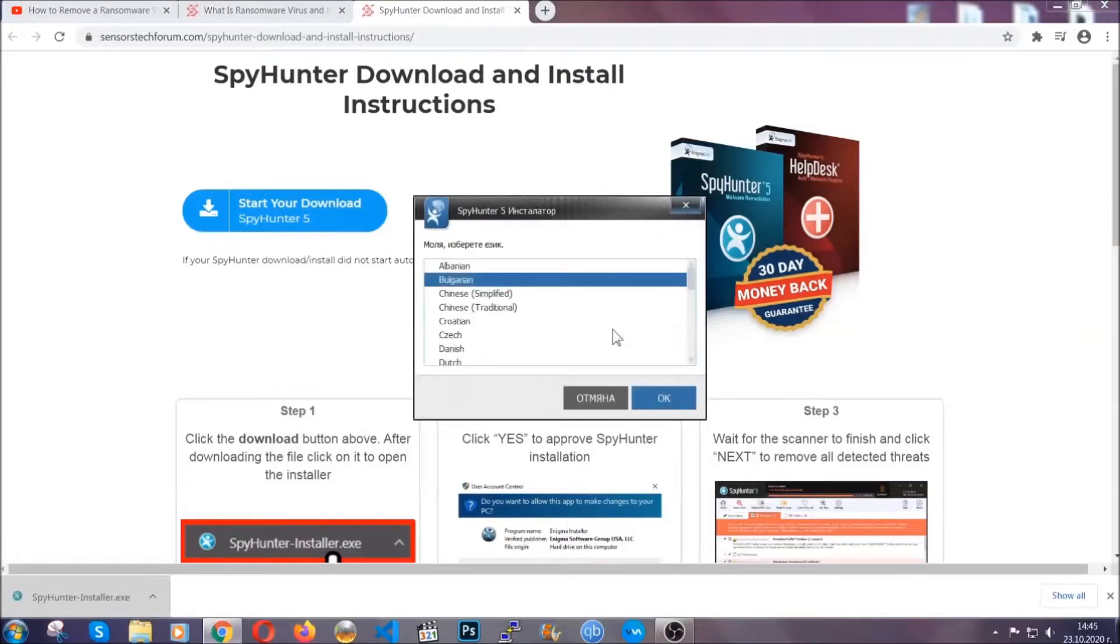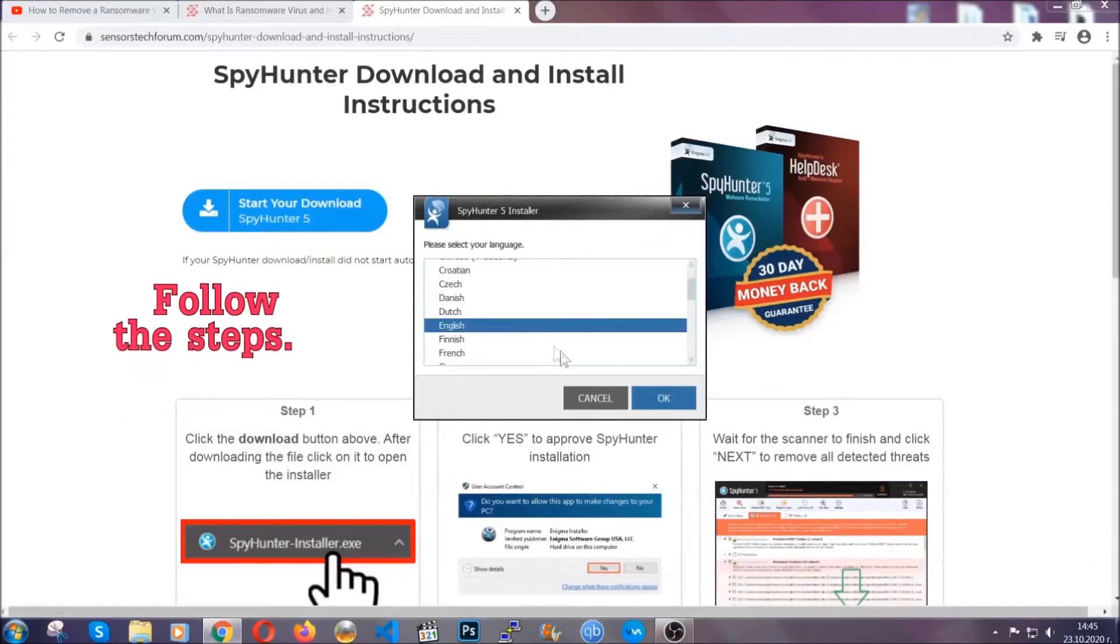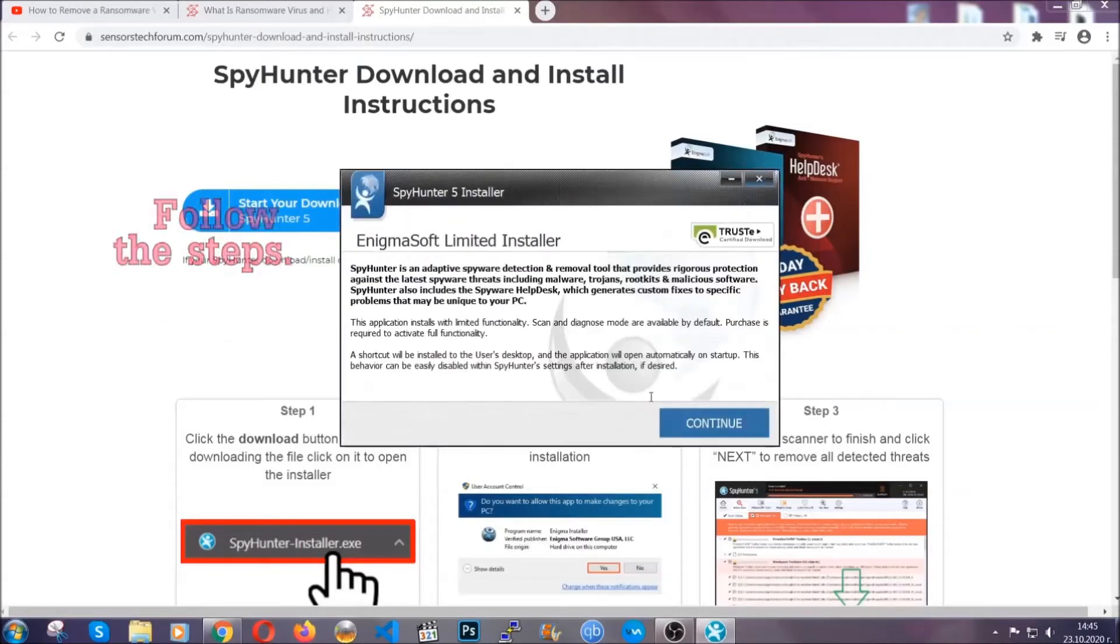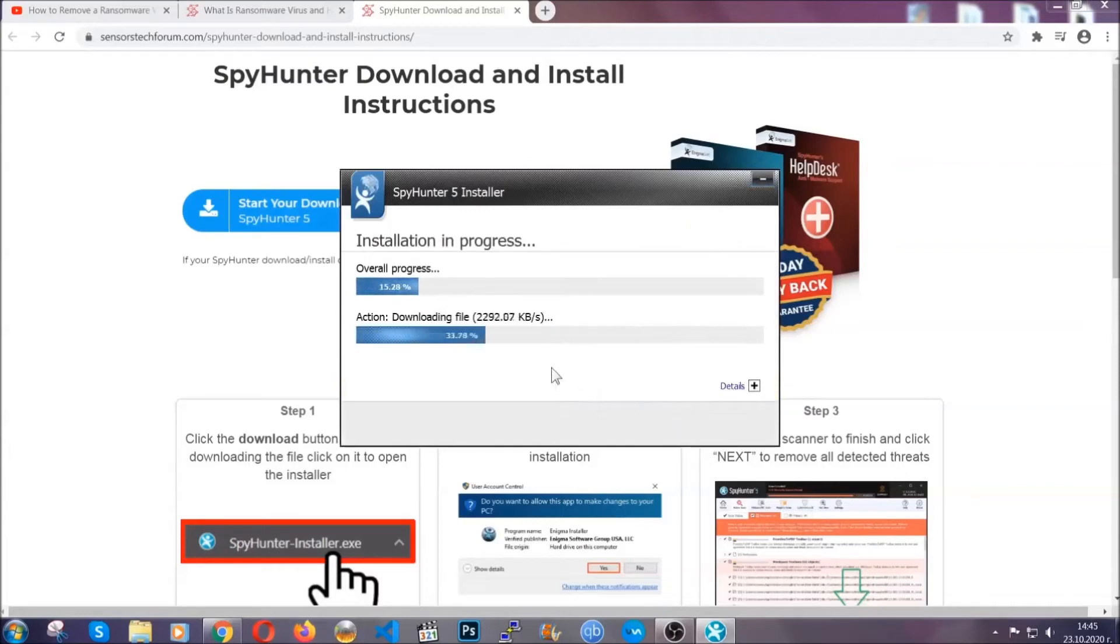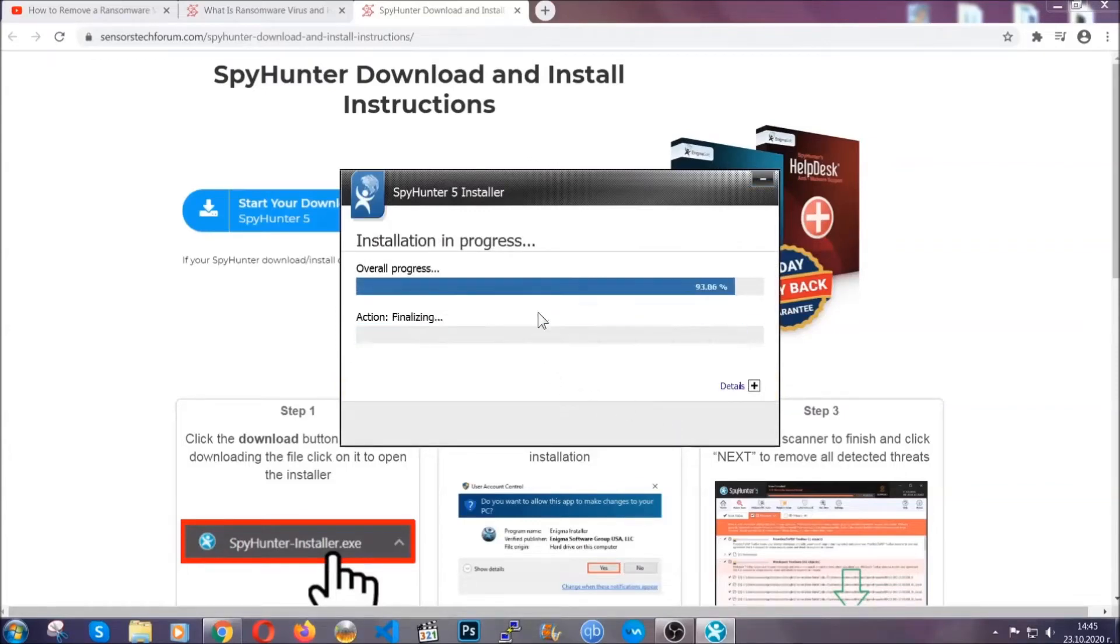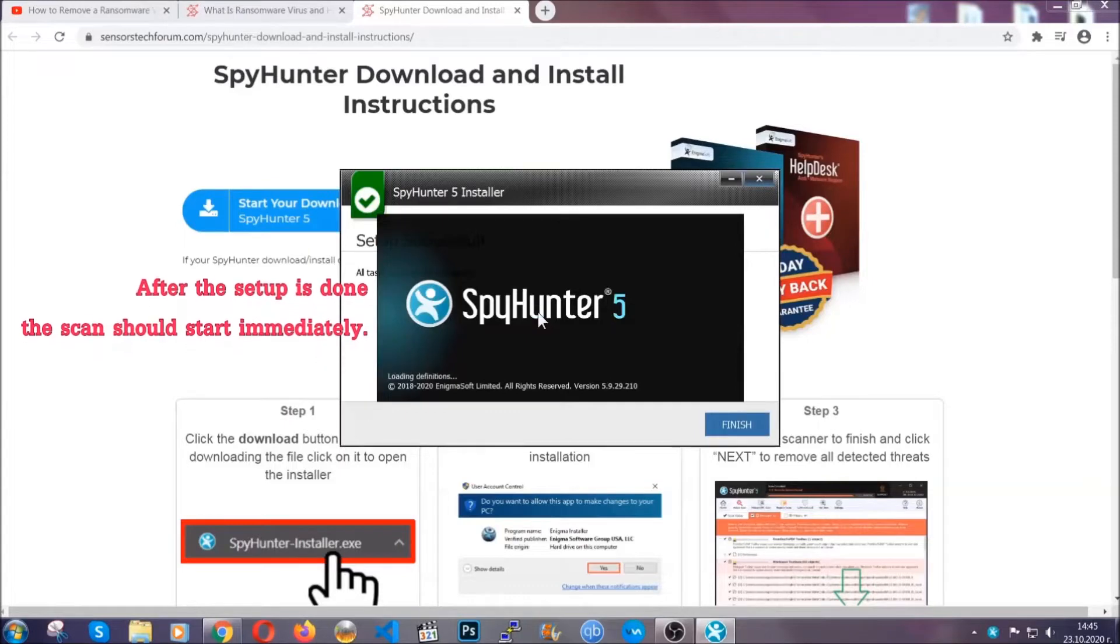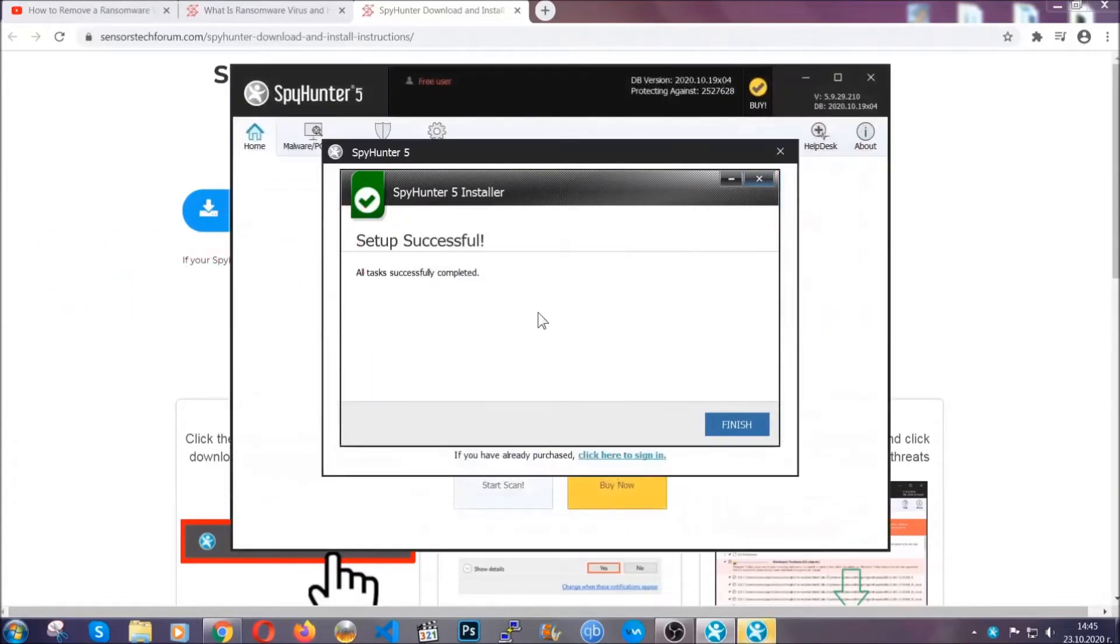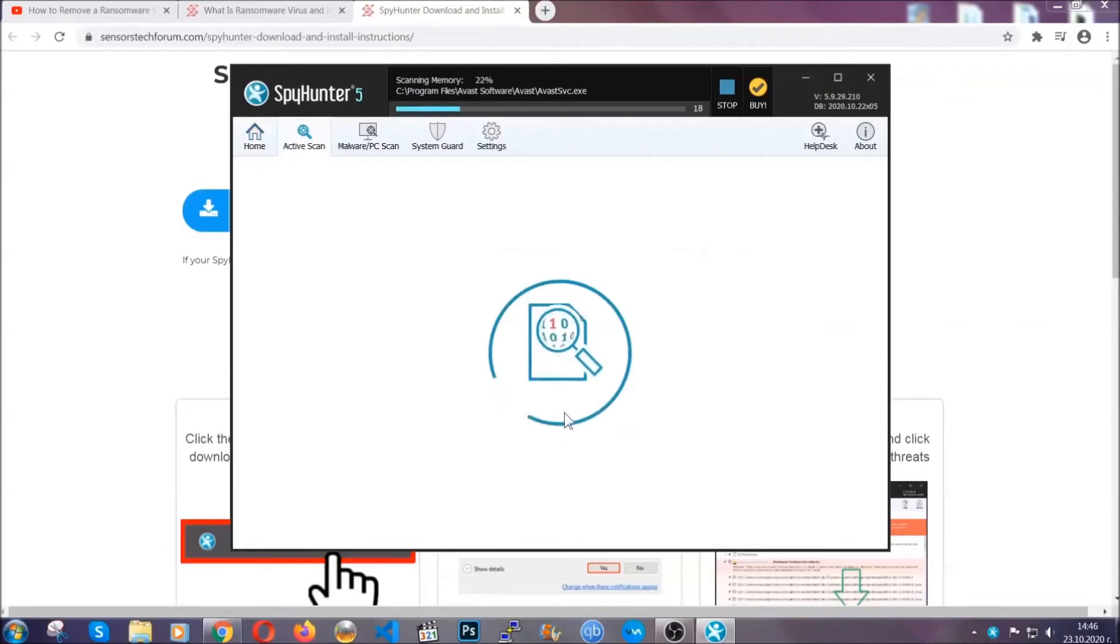It's going to take you through a language choice and a couple of simple steps that you're going to have to follow. Simply agree with the terms, accept and install. Installation should take one or two minutes depending on your computer. After the setup is done, the scan should start automatically. When it's done, you click on finish and the scan is going to start.